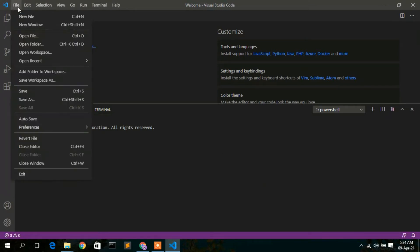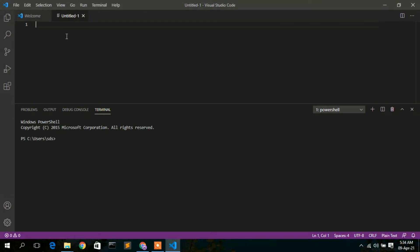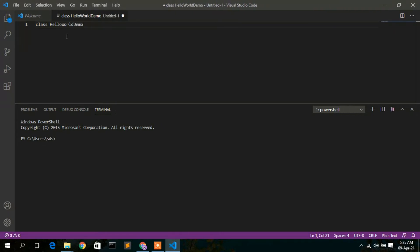Go to File, then click New File to open a new file. Here I'm going to write a simple Hello World Java program, starting with the class declaration: class HelloWorldDemo.